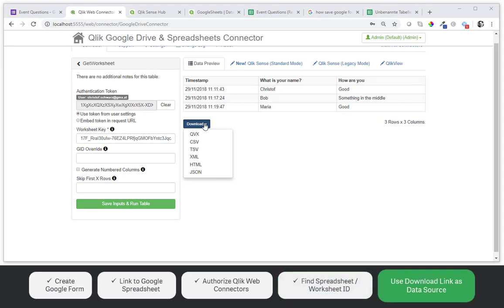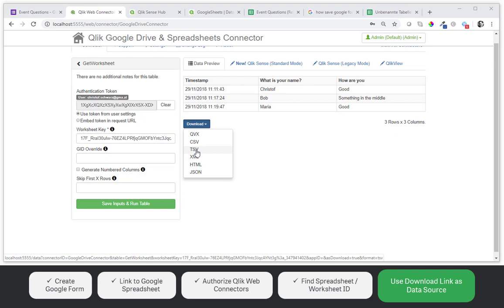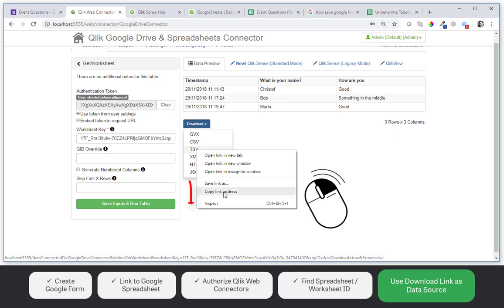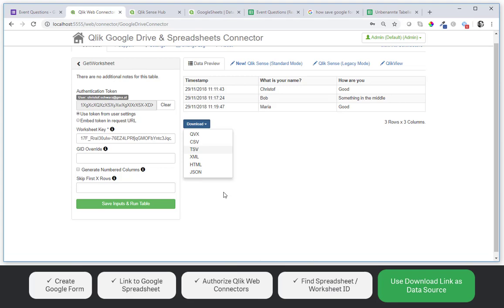And here under the download links. Let's choose the tab separated file format. And we right click here and copy the link address.